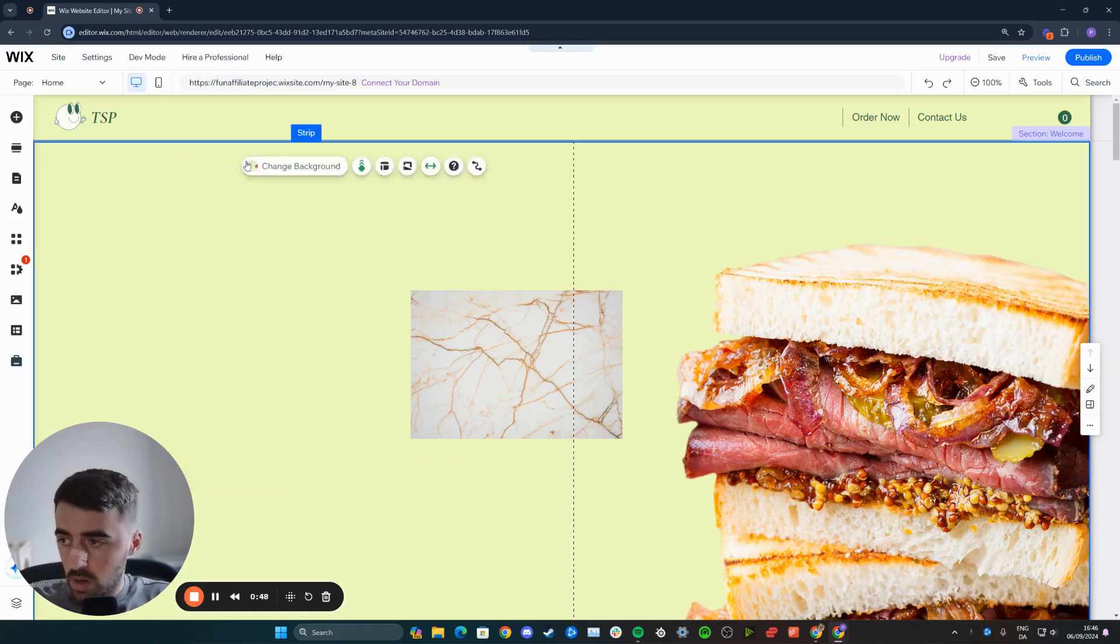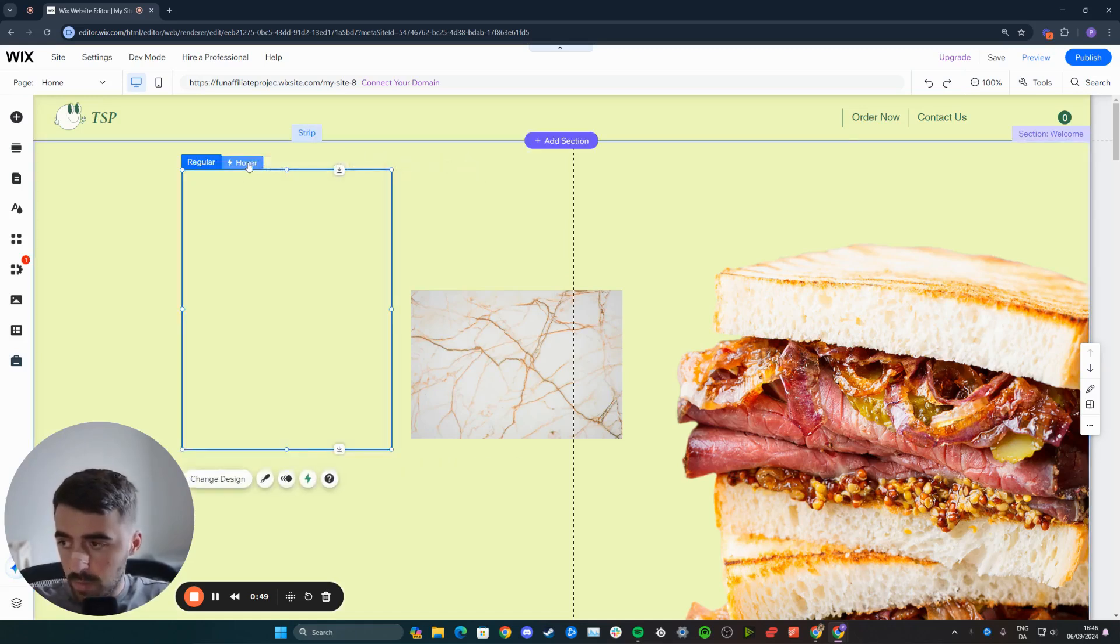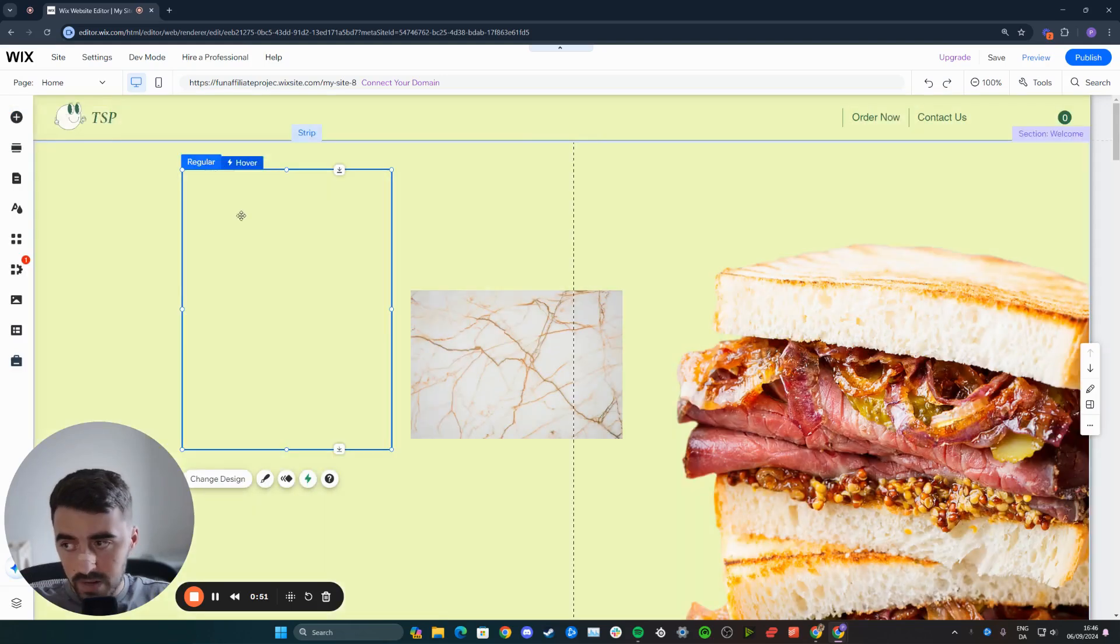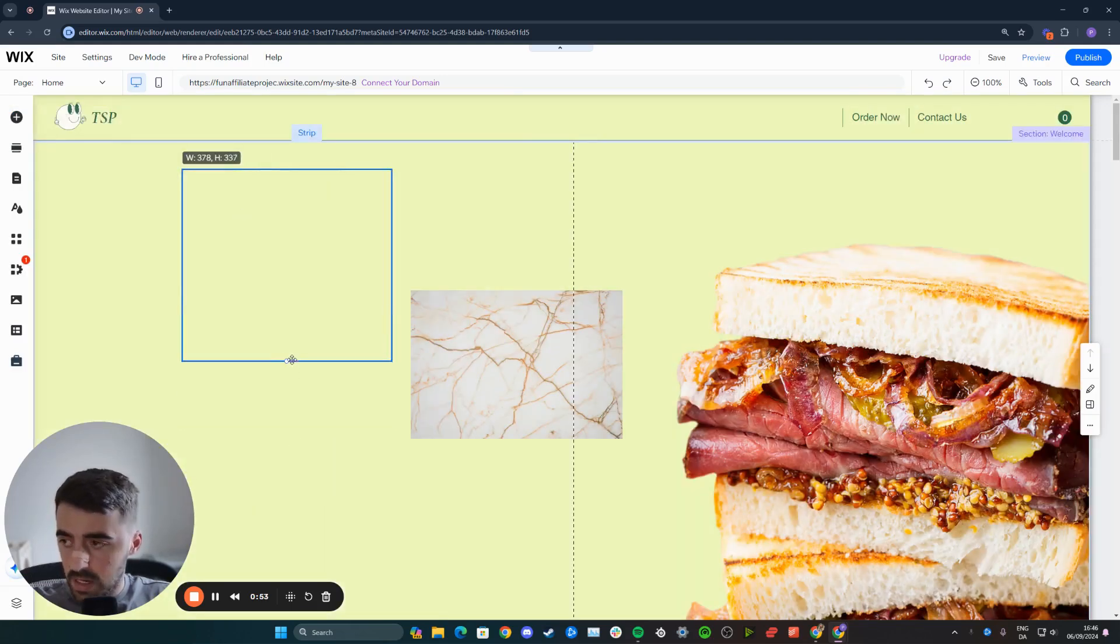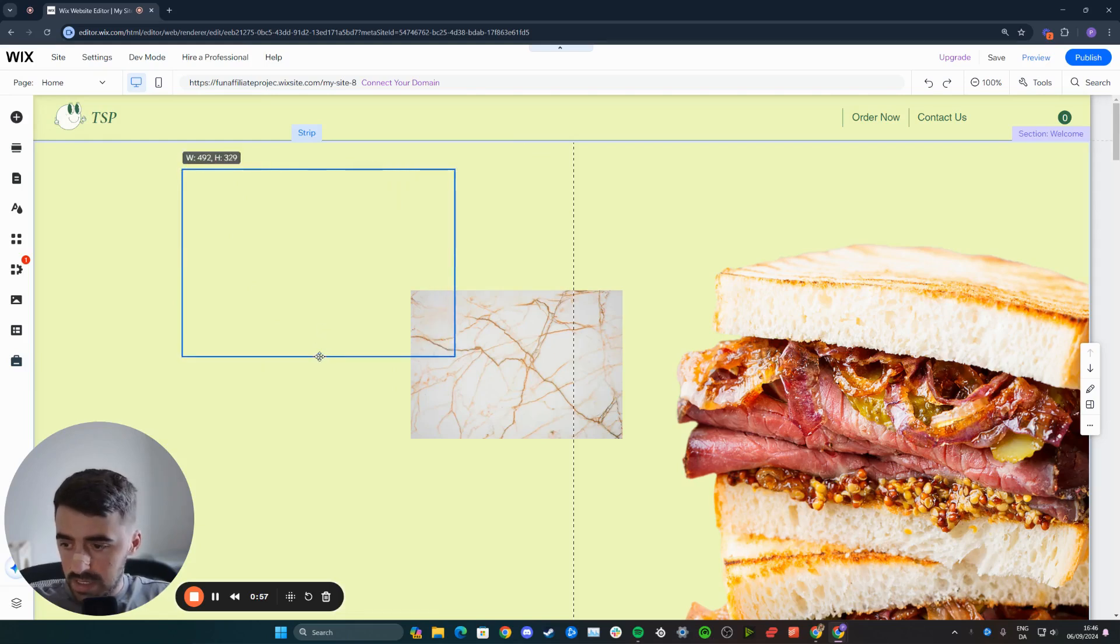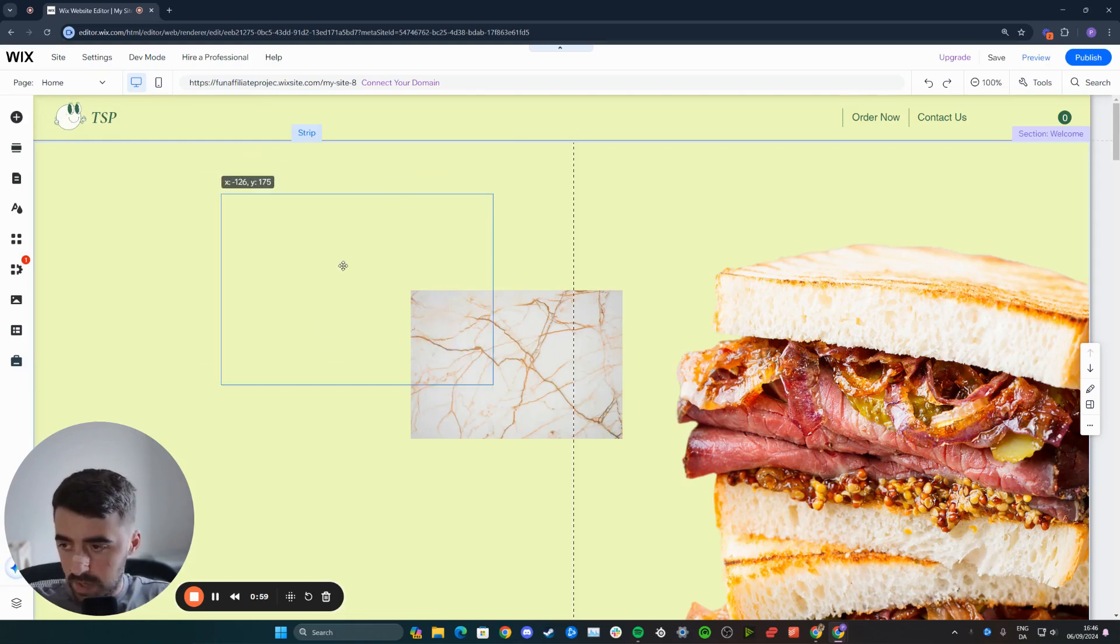So delete the contents of the hover box just like this until it's fully transparent, and then you can resize the hover box to the size of your images. In my case, it's going to be about this big.